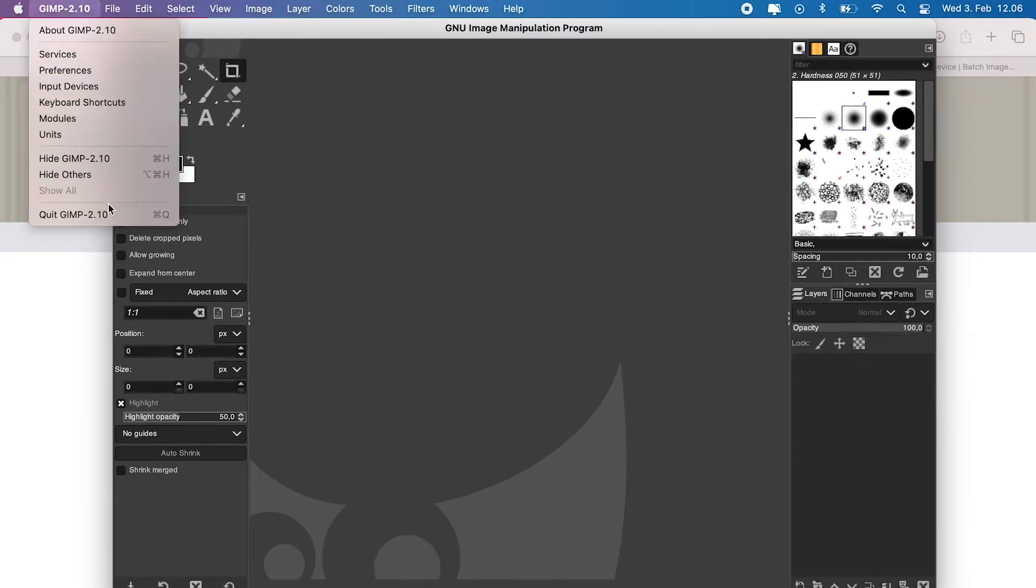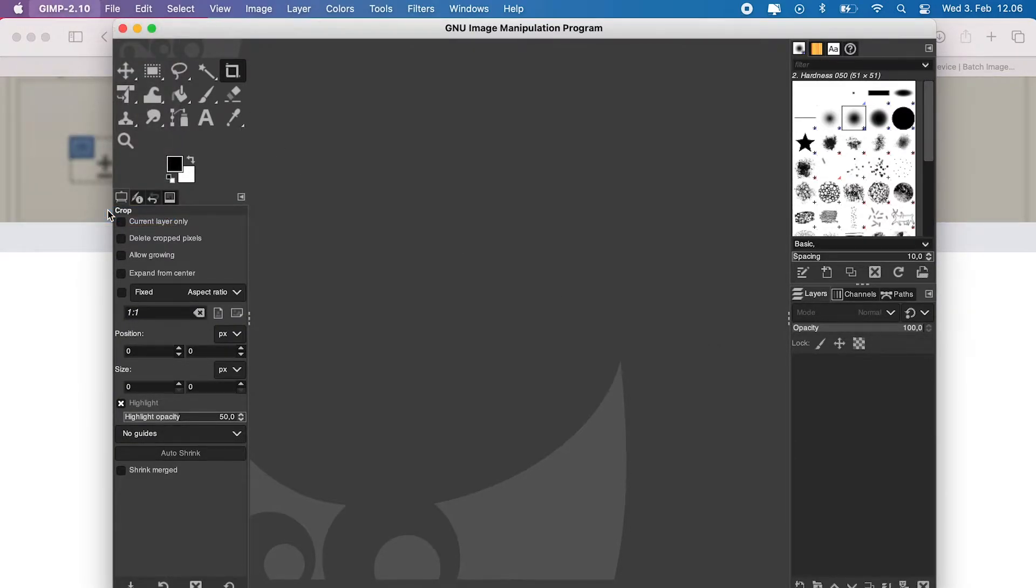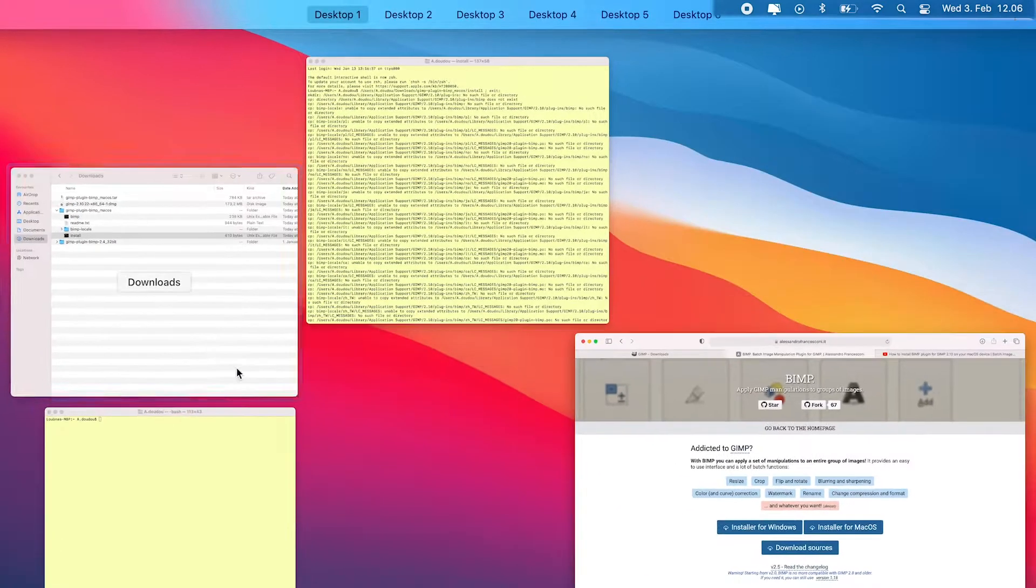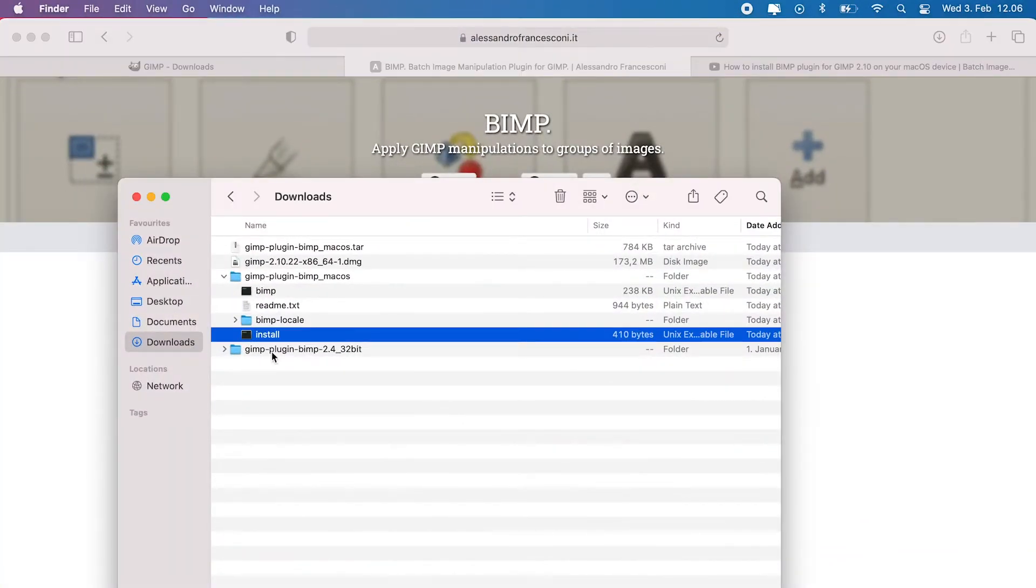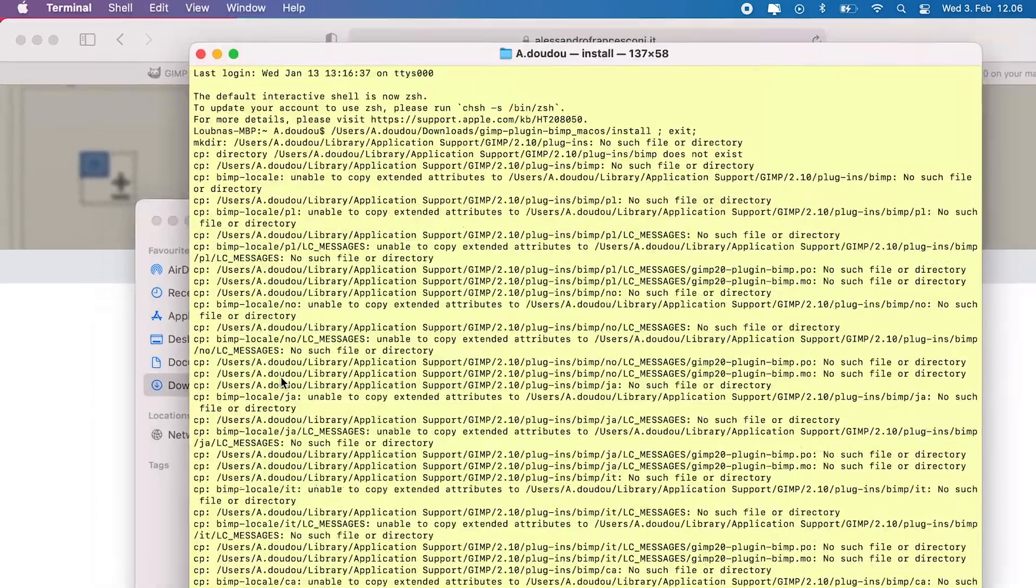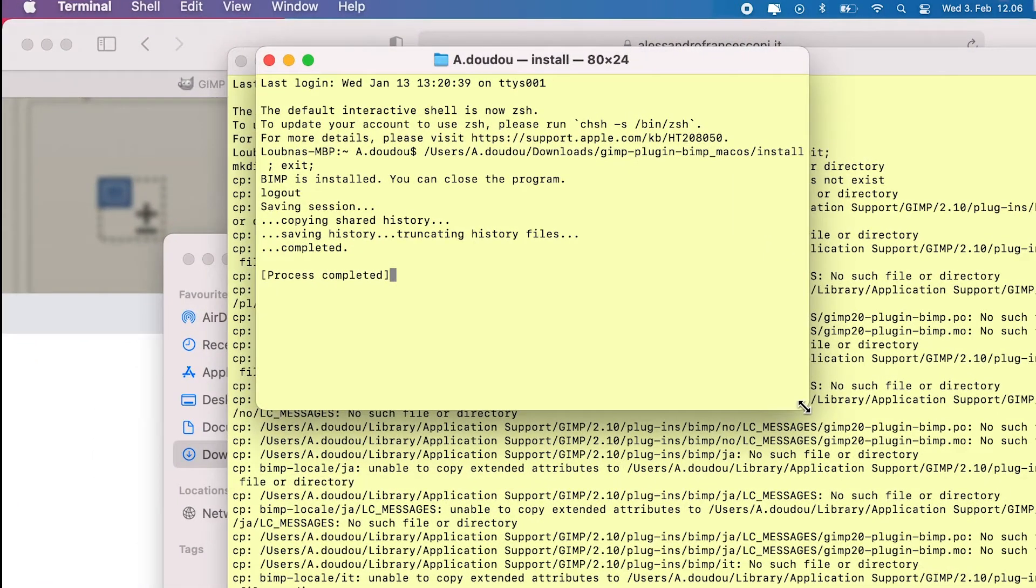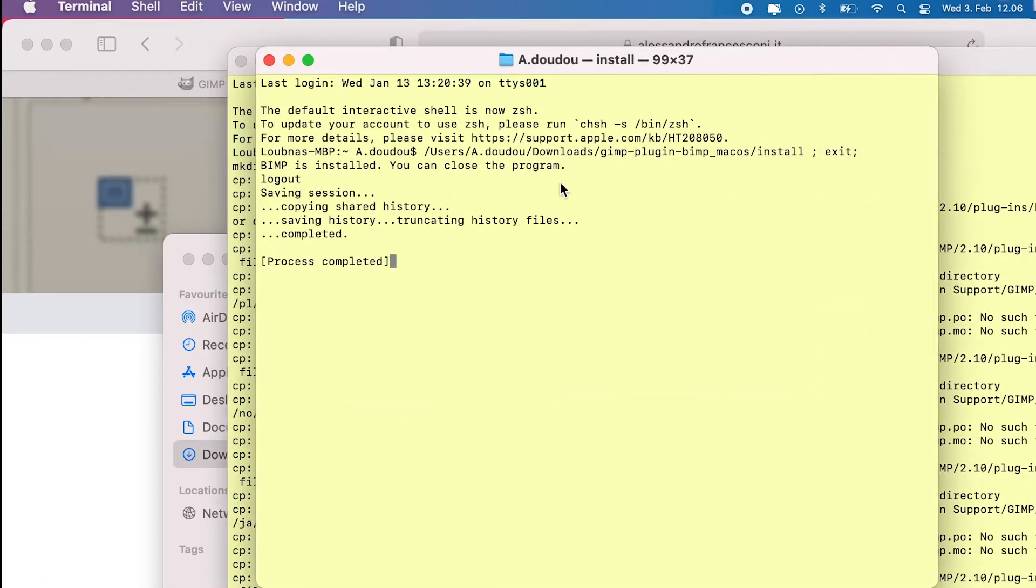Let's quit GIMP for now and redo the installation process. Go back to plugins folder. Select and double click on install file. And here you go, install completed successfully.